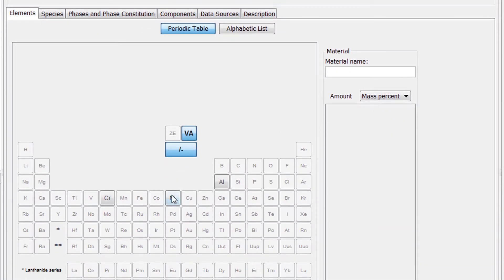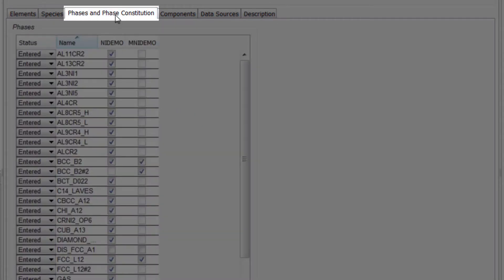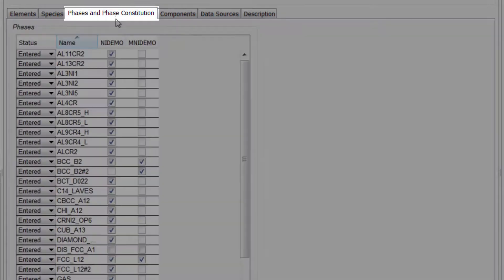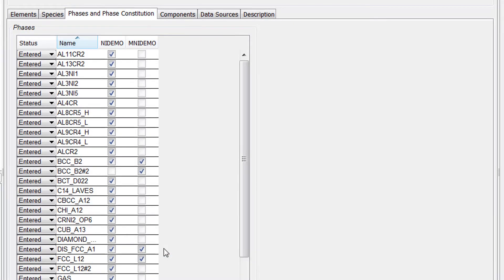Select the elements Nickel, Aluminum and Chromium. Select the Phases and Phase Constitution tab and check both boxes next to the disordered FCC phase.